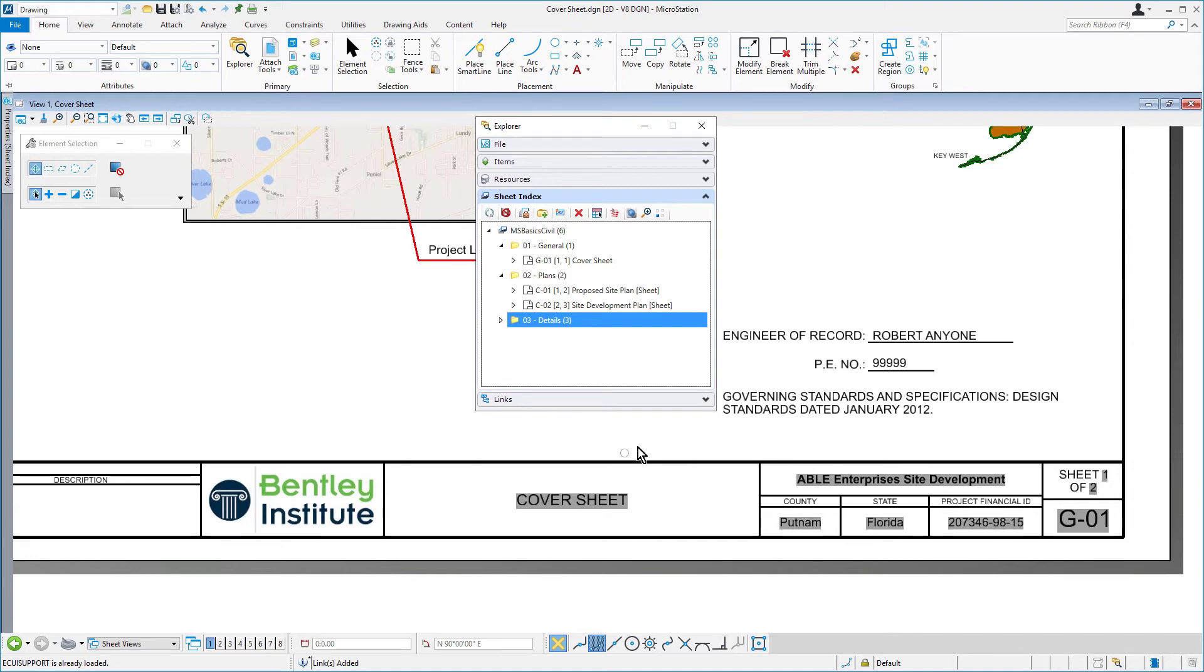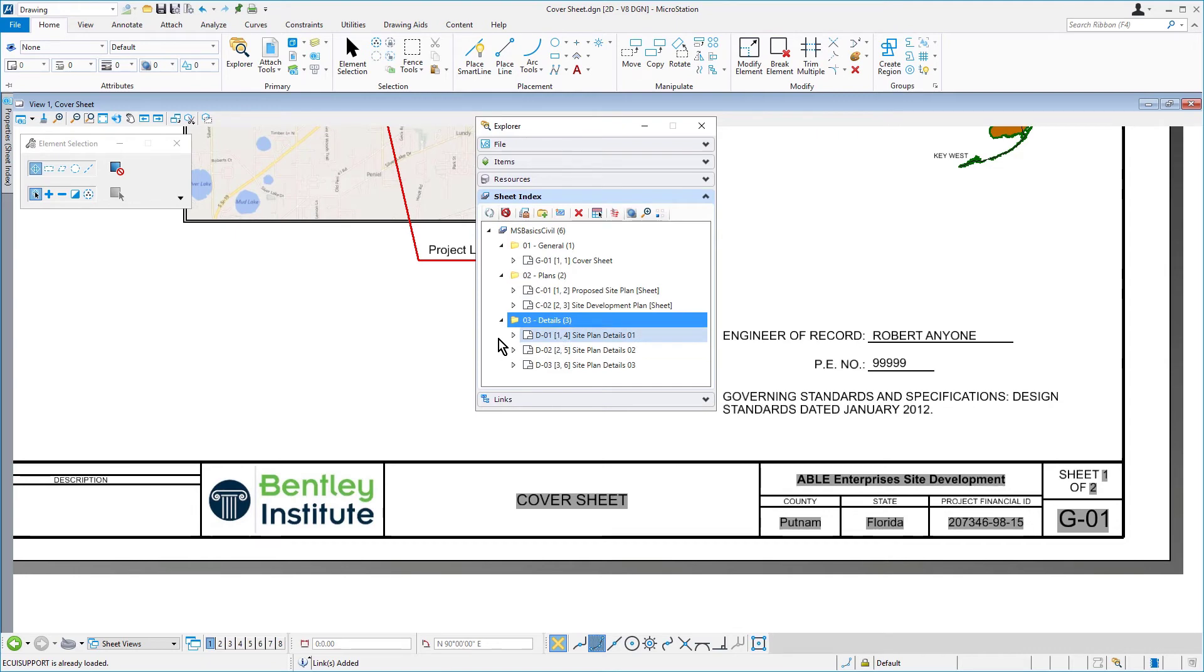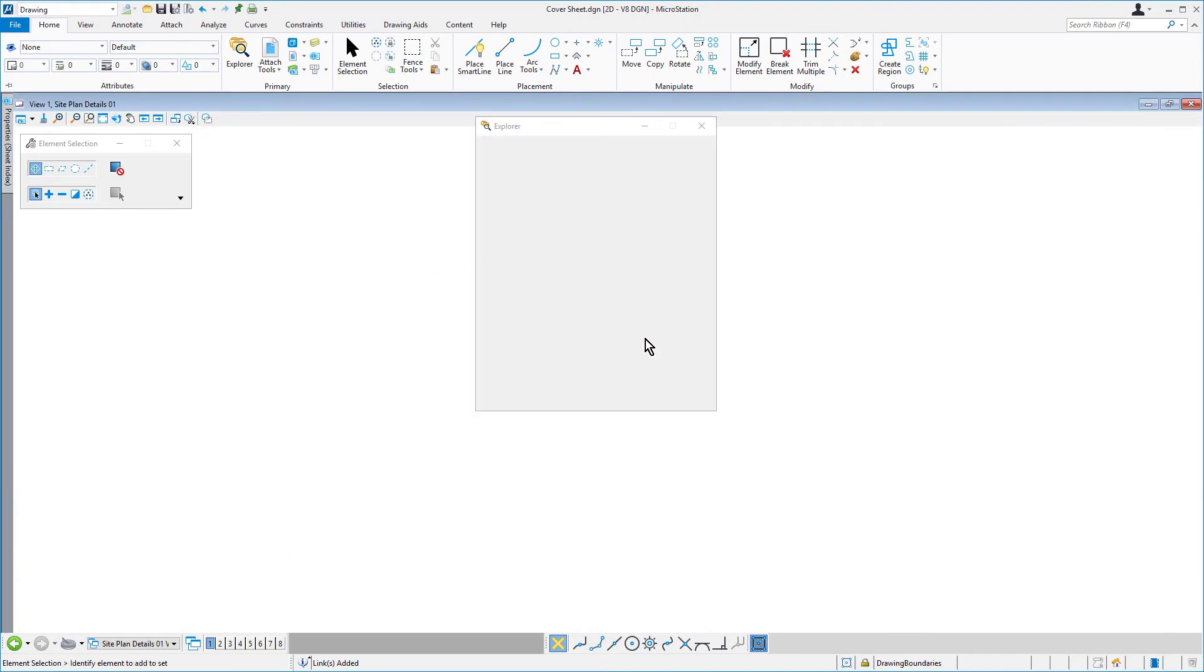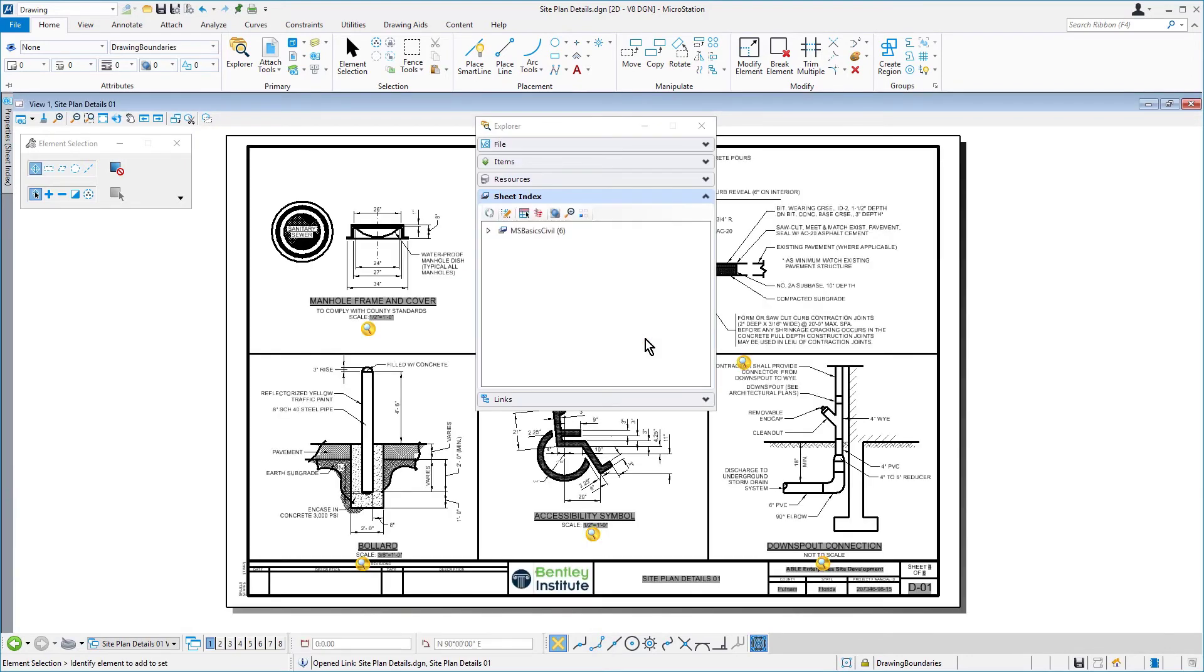And now, we're going to open and review the site plan details. In the sheet index, we'll expand the 03-details folder. We'll double-click the D-01 site plan details 01 sheet model. The sheet model opens.